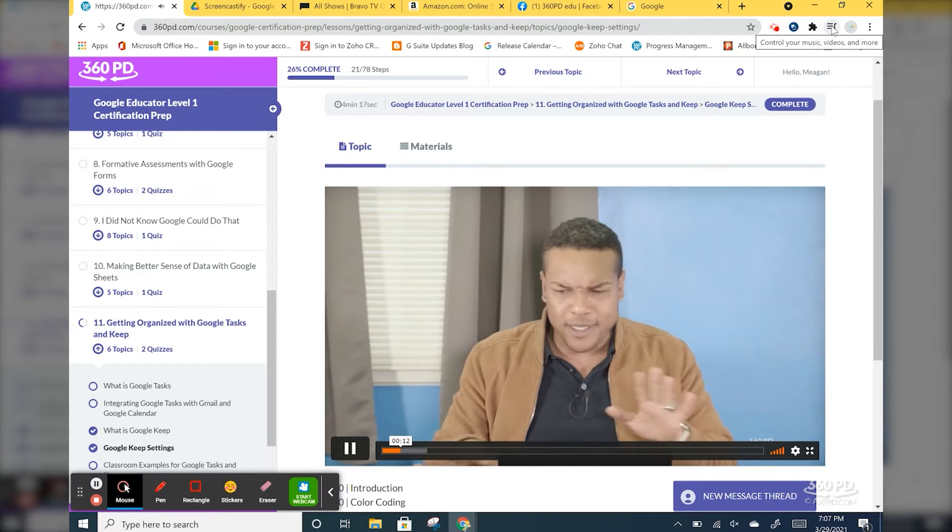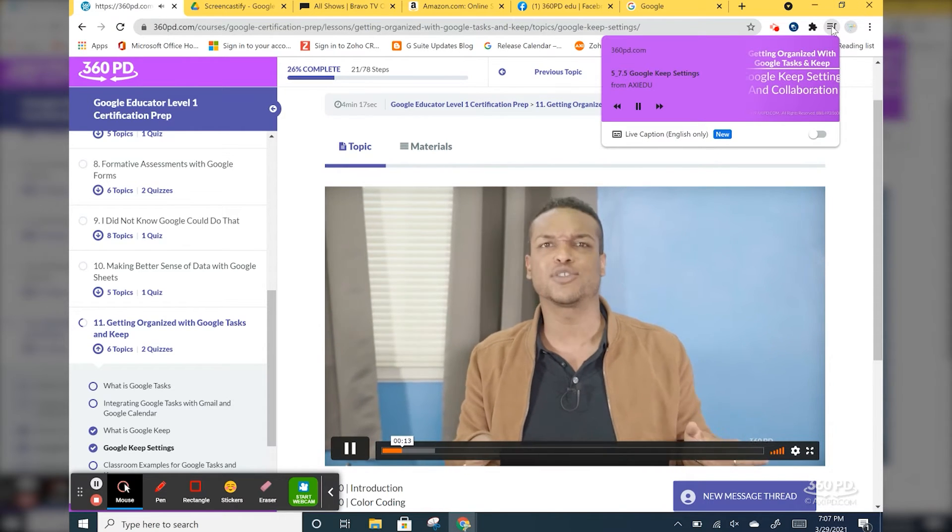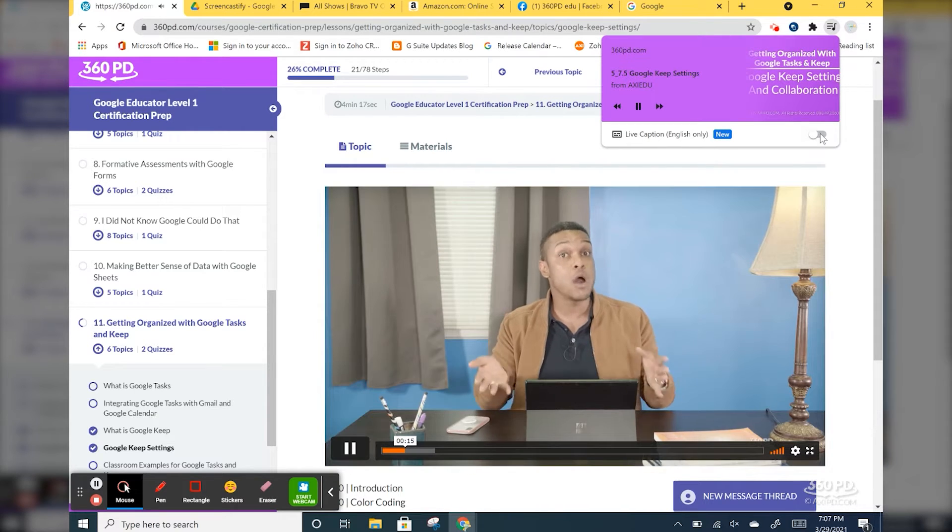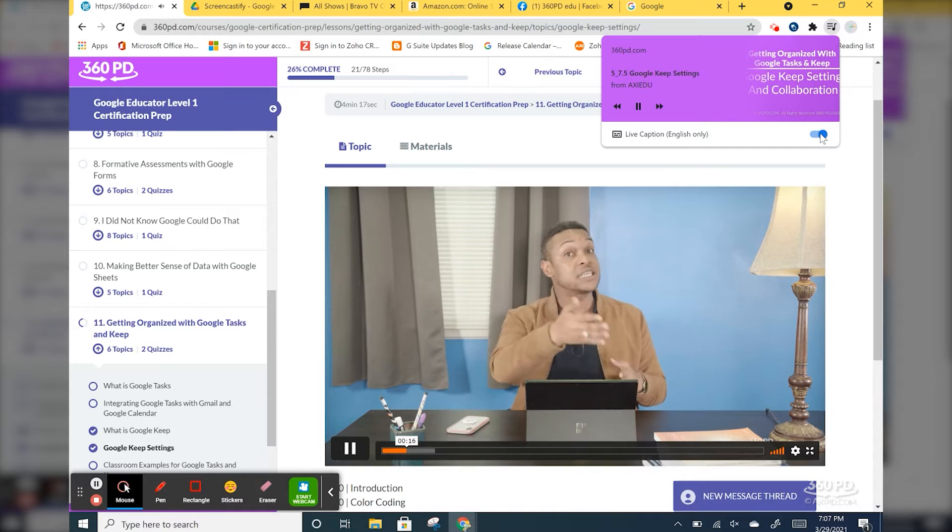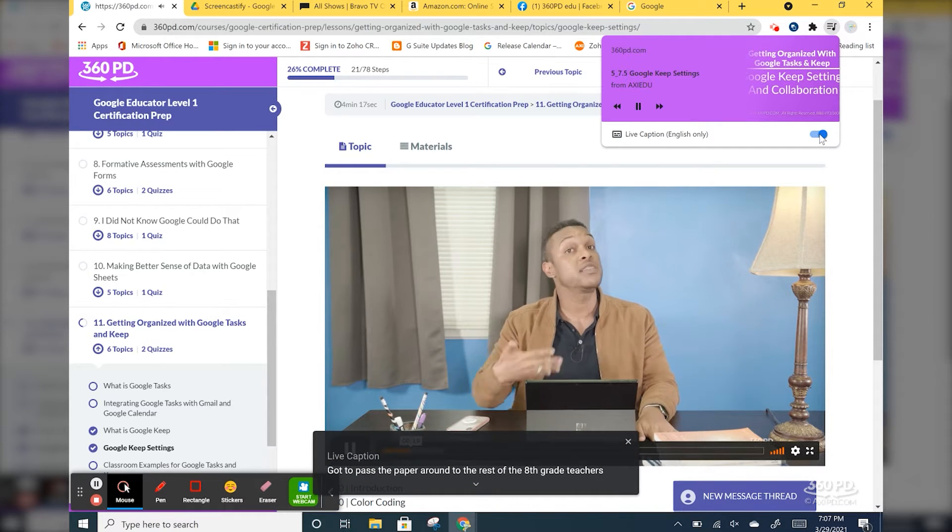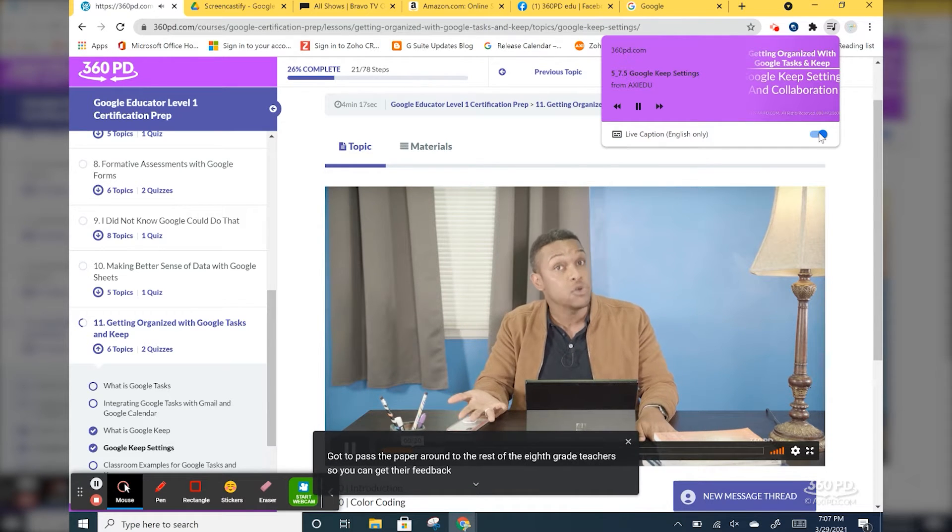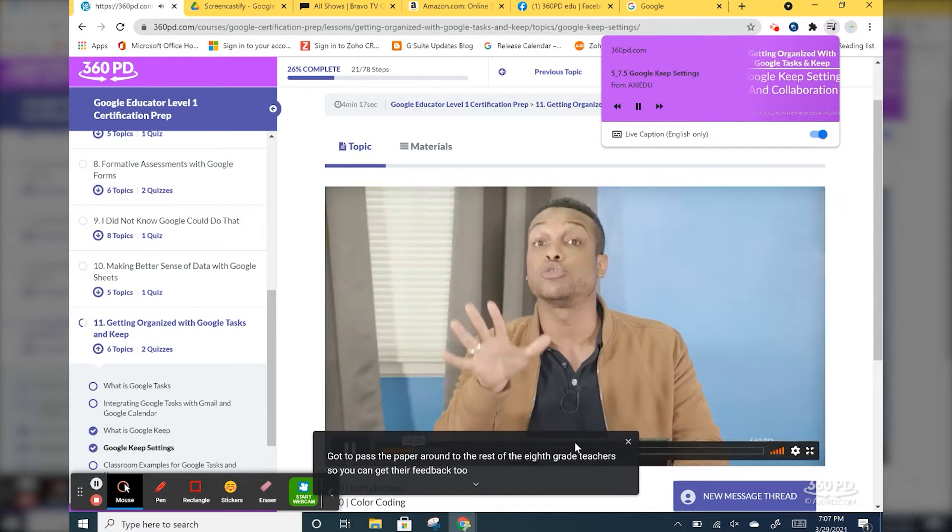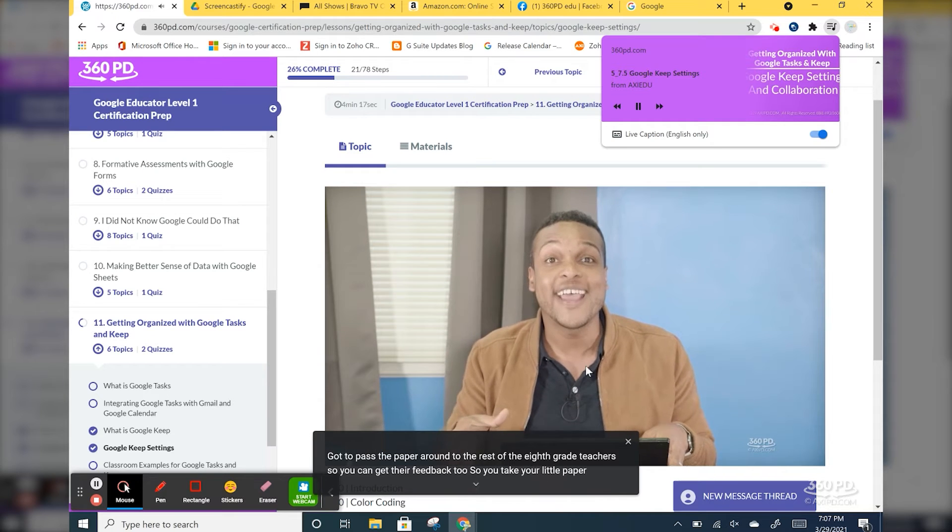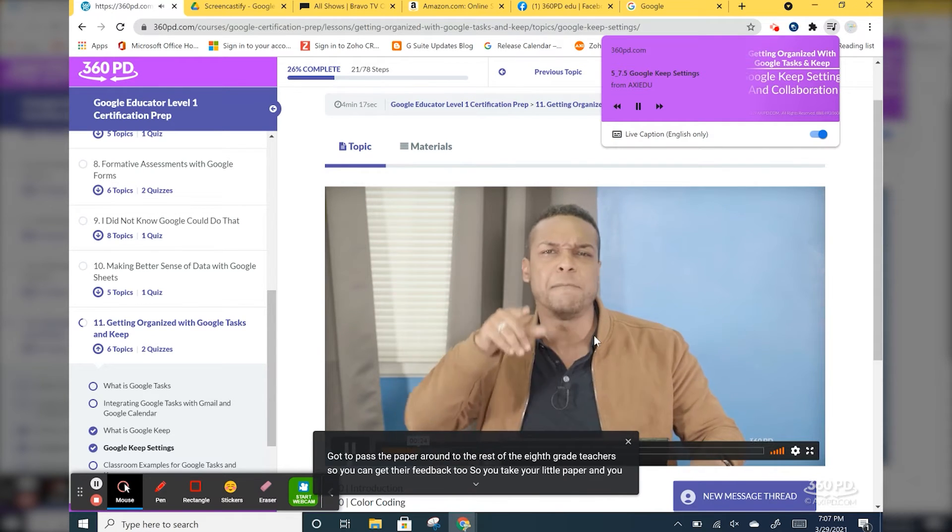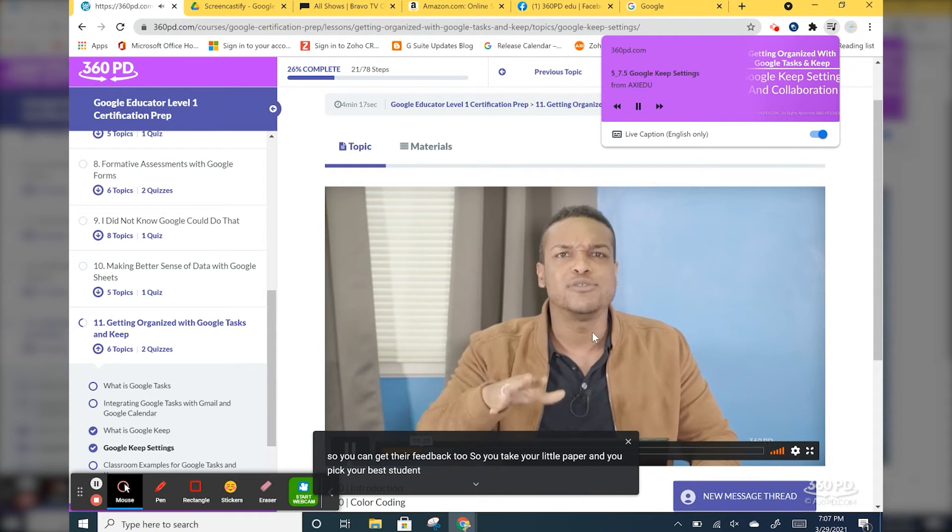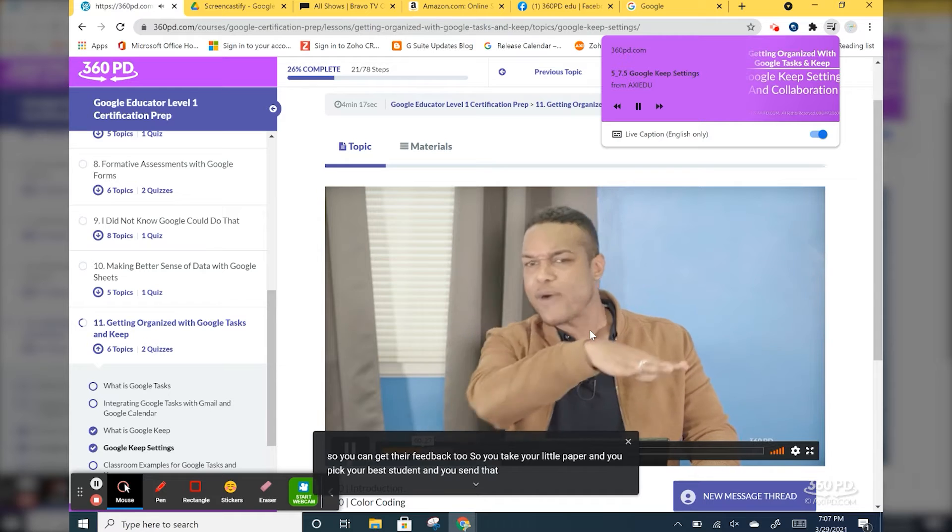The first time you do it, it may take a second to load. I've already done it before so mine's pretty quick, but you notice right there at the bottom of the page now it's dictating everything that Marcus is saying in this video. So if you're in a room where it's really loud or you just can't turn on the audio but you still need to watch content, there you go, you can read it at the bottom.